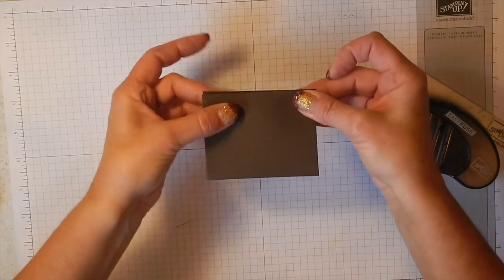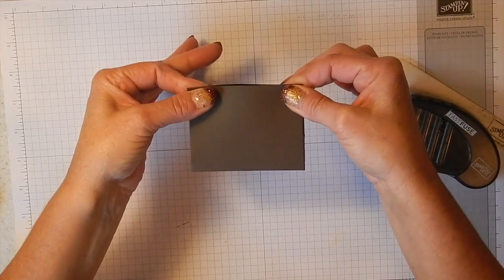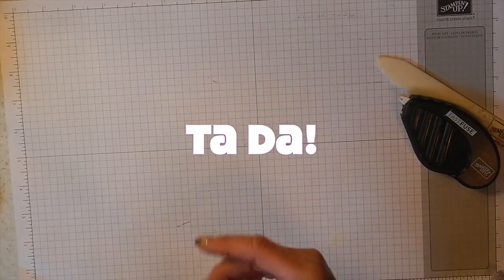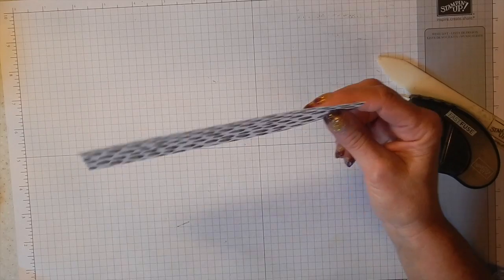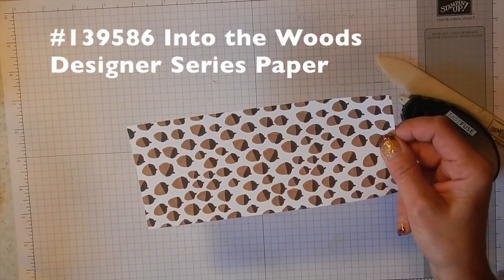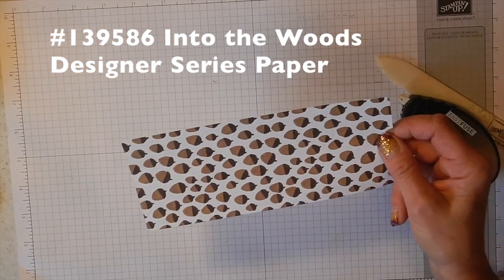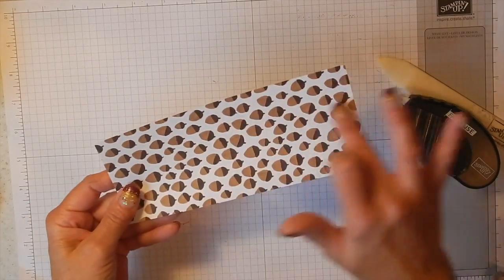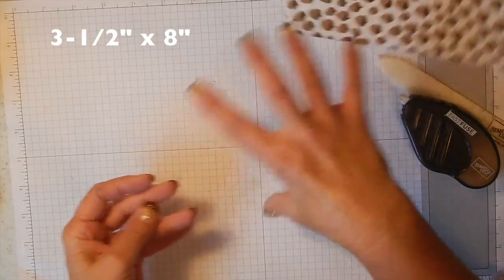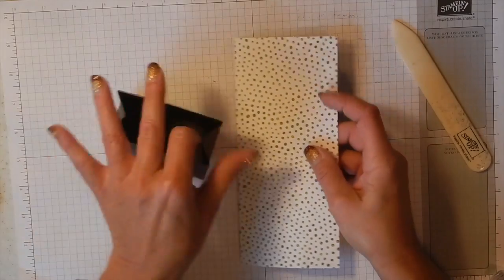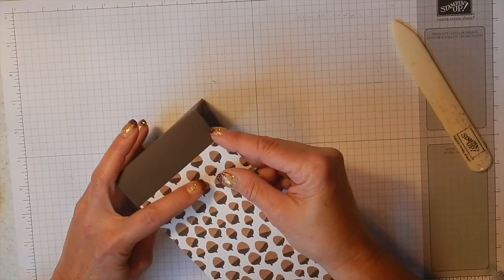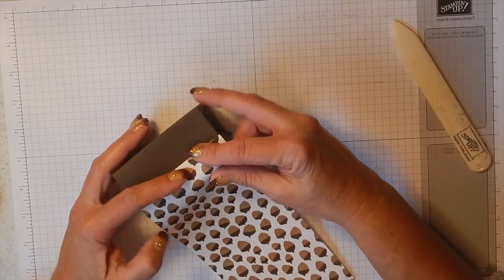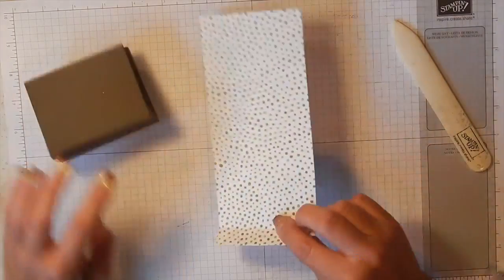How easy is that? There's your little box, super super simple. Next I've got a piece of designer series paper and this is from the Into the Woods set that's in the holiday mini catalog. I've got this cut at 3.5 inches wide by 8 inches long, so 3.5 by 8. And you're just going to take this and we're going to start on the bottom and you're just going to fold it over so there's just a little bit of a tab there.